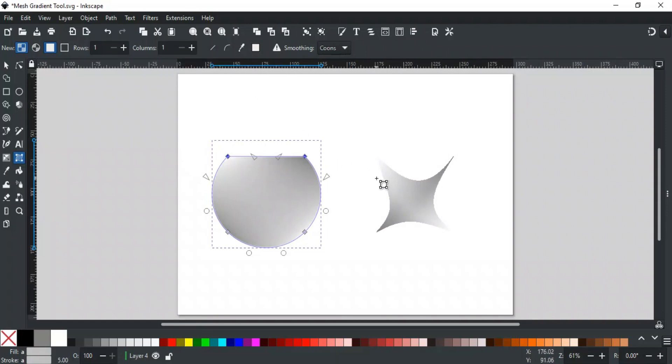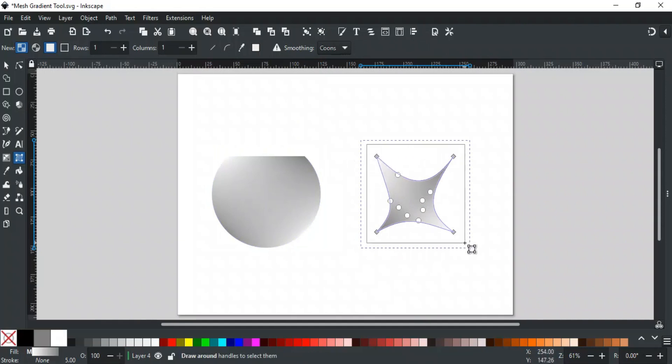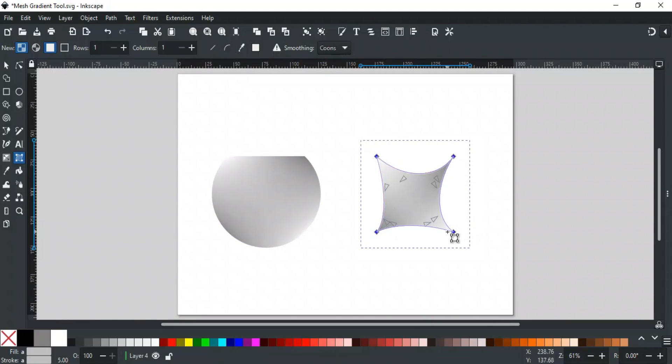The next option is different from the previous one. It makes the selected edges elliptical by adjusting the length of the handles. For example, we have changed the shape of this gradient by using circle handles, but it is not smooth. To make its edges smooth, select all segments, and click this option. As you can see, it has made the edges smooth and elliptical by changing the length of the handles.